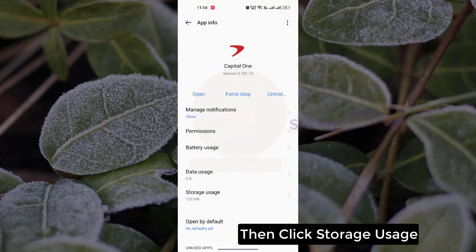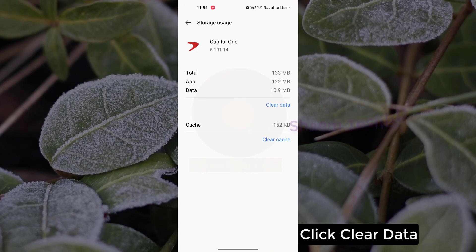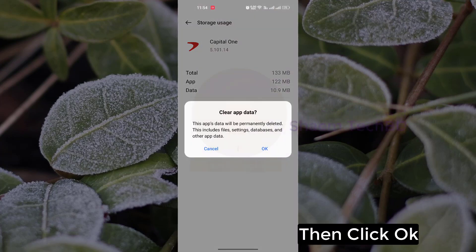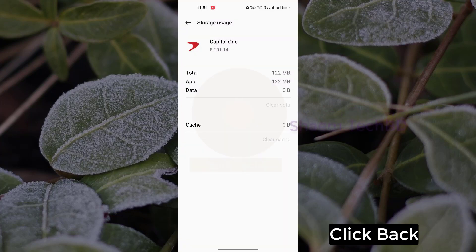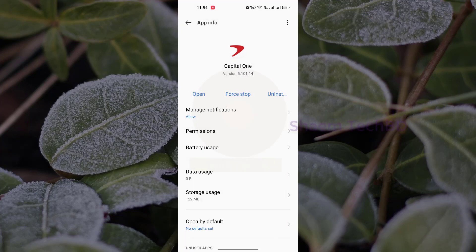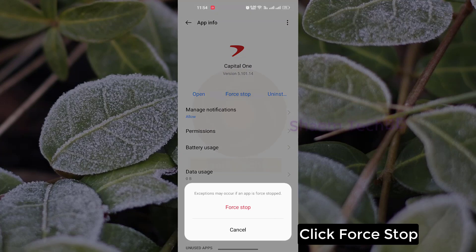Then click Storage Use, click Clear Data, then click OK. Click Back, then click Force Stop.